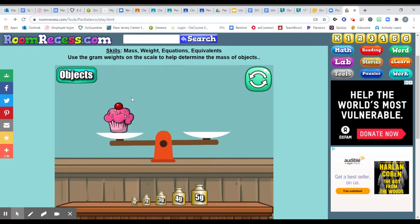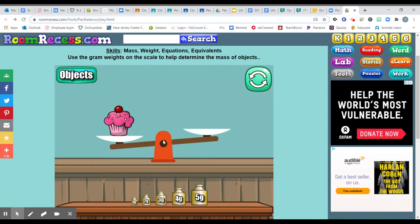I'm going to choose the cupcake. Now remember, you can't choose the cupcake that I choose. You have to choose five other objects.